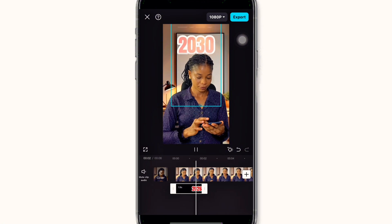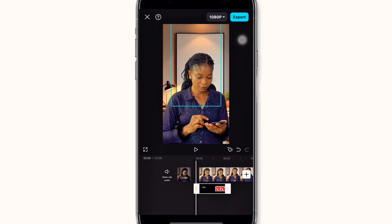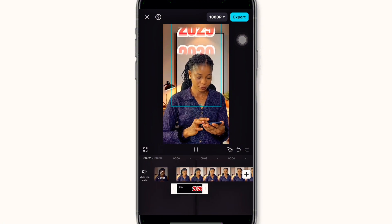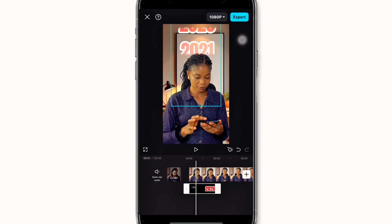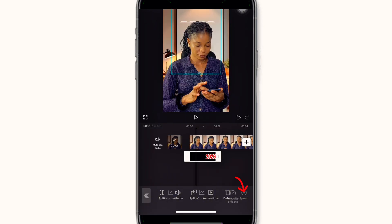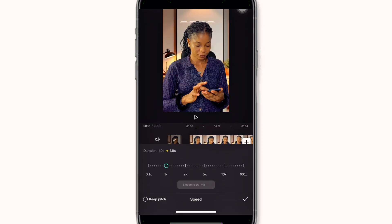After that, it should look something like this, but it depends on the speed of your scrolling. If the speed is too fast, click on the number project, click on speed, and reduce it. If it's too slow, increase the speed to make it more engaging.